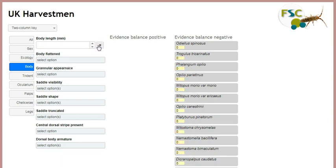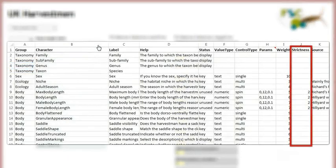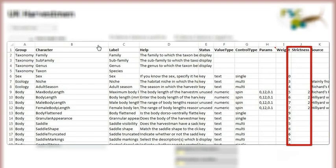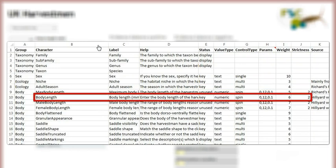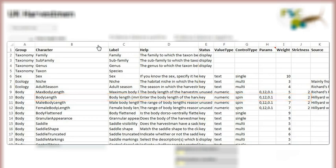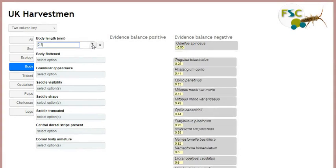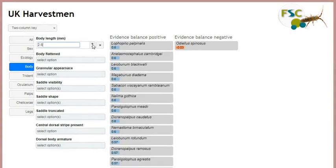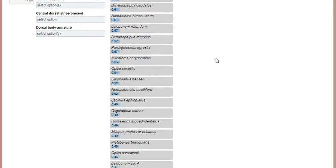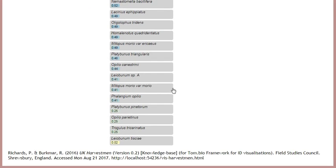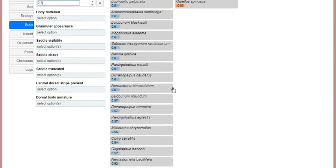Typically, a knowledge base author will allow some latitude on numeric characters by specifying a low strictness value for it. This means that even taxa for which the permitted range for the character does not include the specified value can score something depending on how close the two are. So typically for numeric characters, a whole range of matching values is expressed across the taxa, reflecting how close the specified value is to the permitted ranges for that character and taxon.